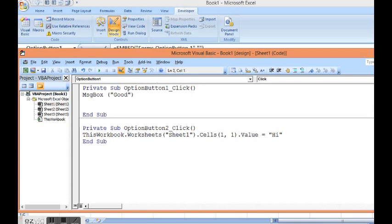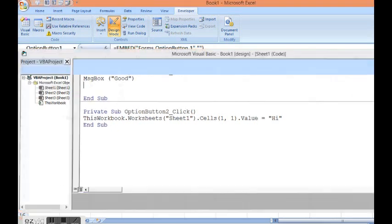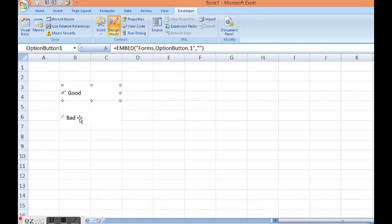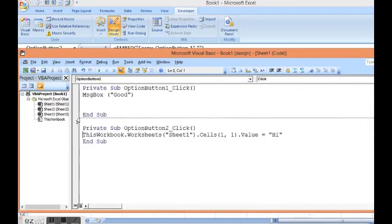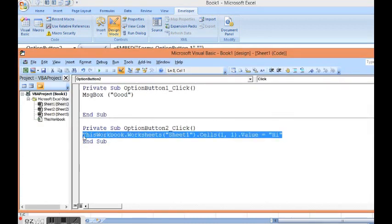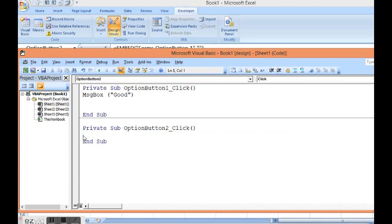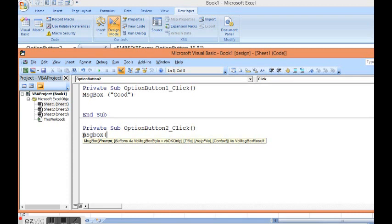That's all. Let me close this window. For second option button, I will write a message box. Keyword is msgbox. Open parenthesis and bad.